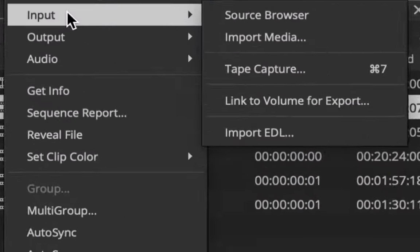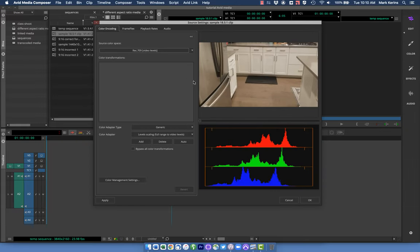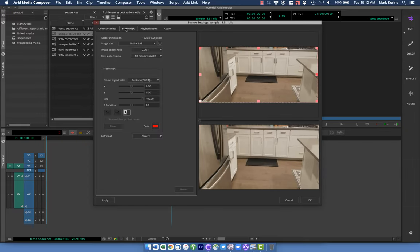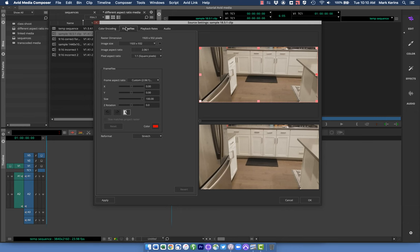I'm going to right-click on my clip and at the very top go to Source Settings. That brings up this window — it usually starts on Color Encoding where you'd adjust the color space. I'm going to click over to the tab that says Frame Flex, which is where I can adjust how that original clip is being processed before it gets into a timeline. Anything I set here applies every time that clip is used, so I don't have to put an effect on it in the timeline every time.